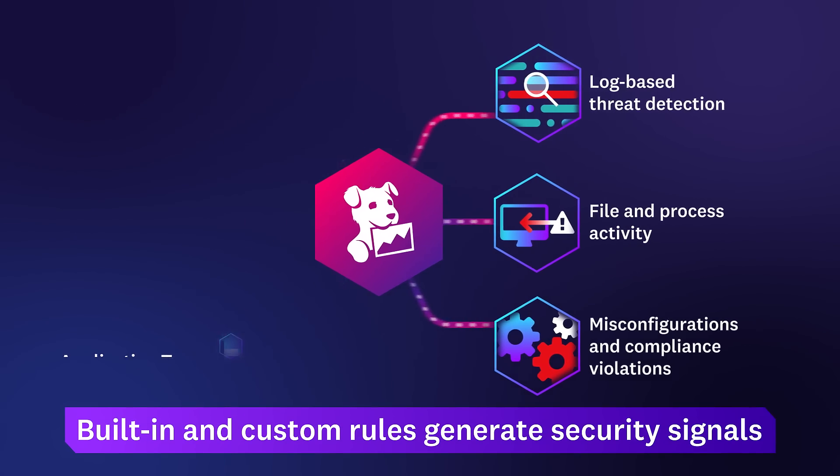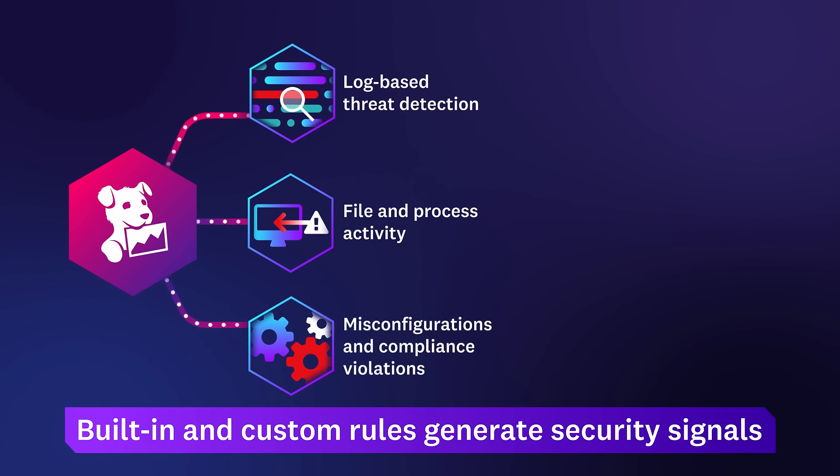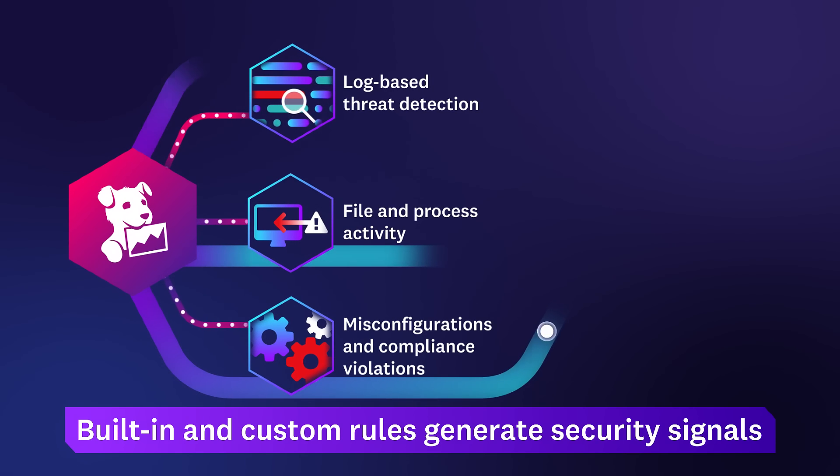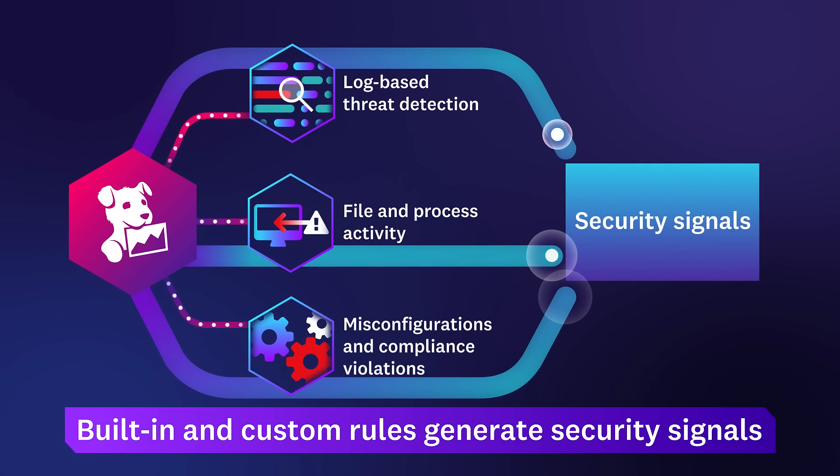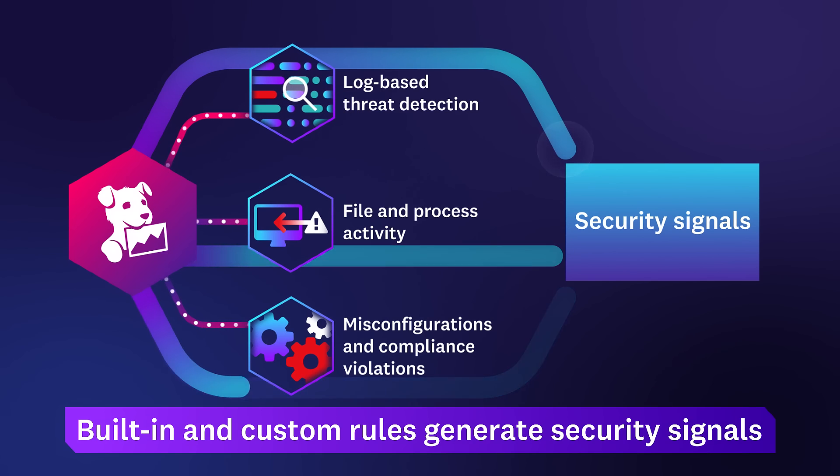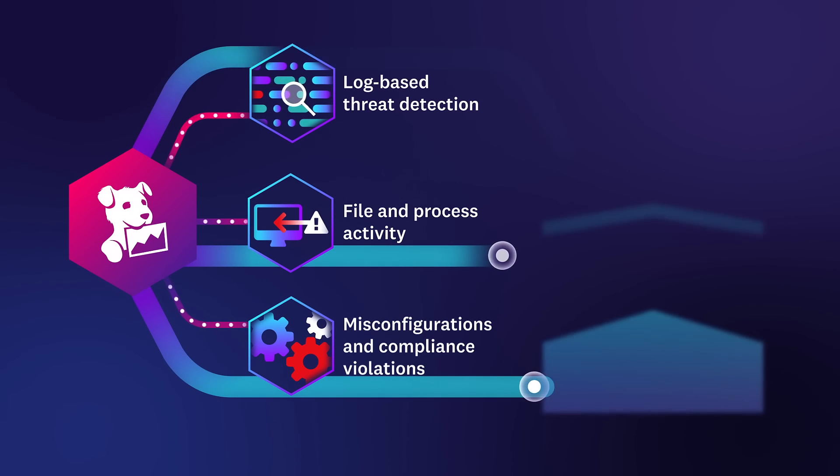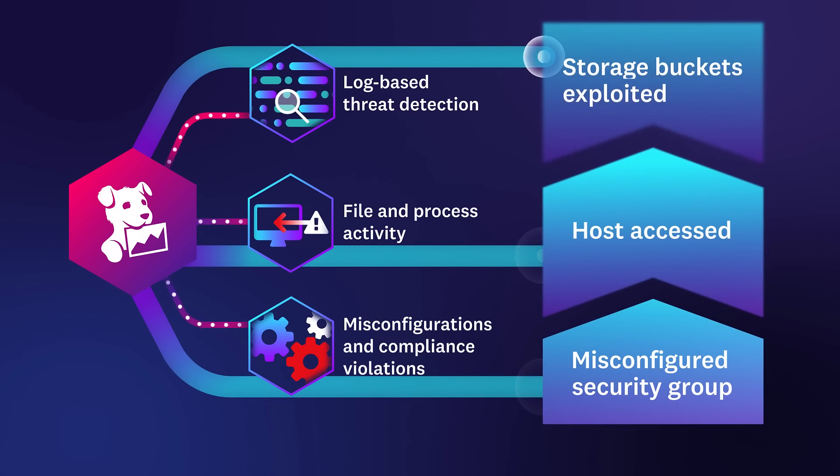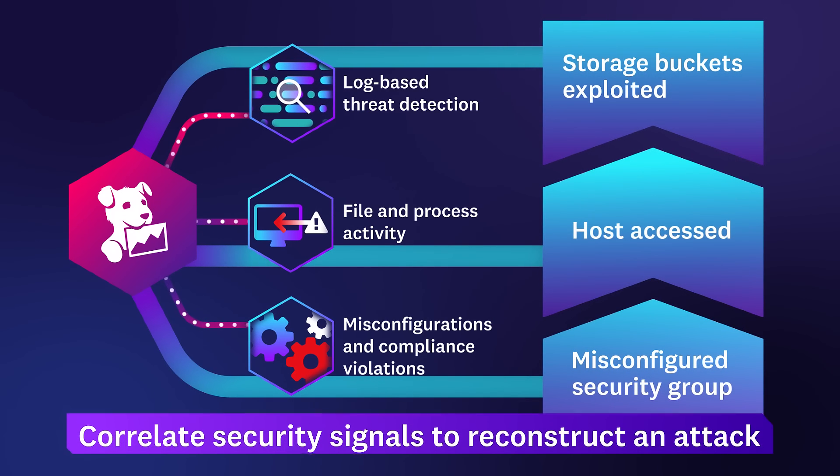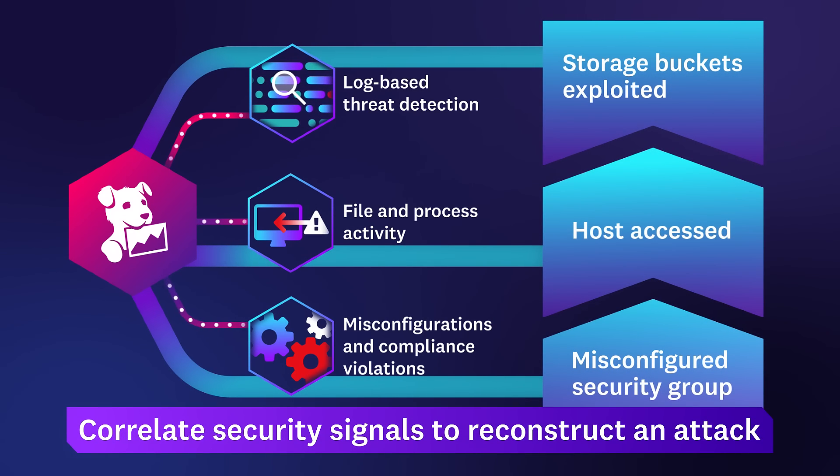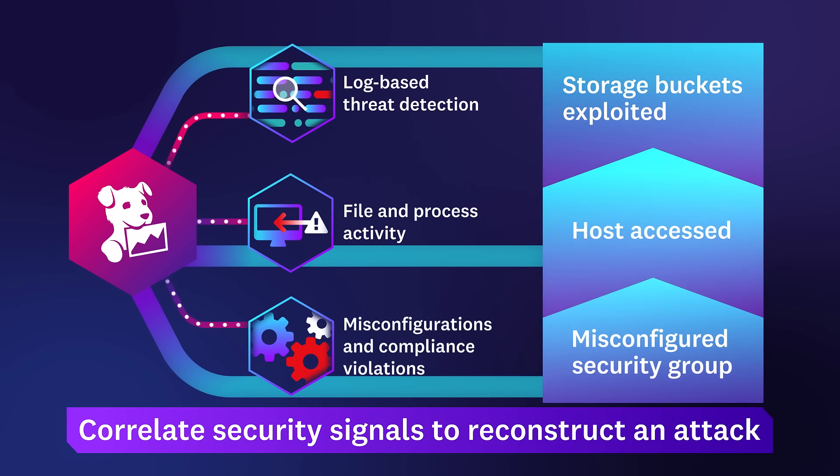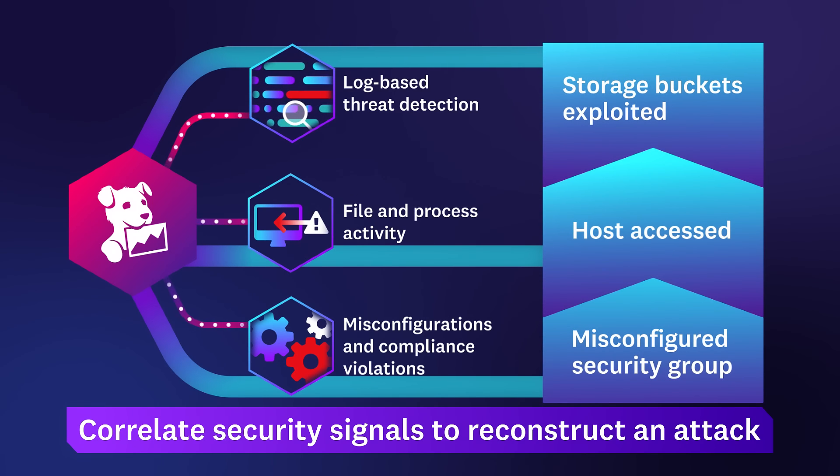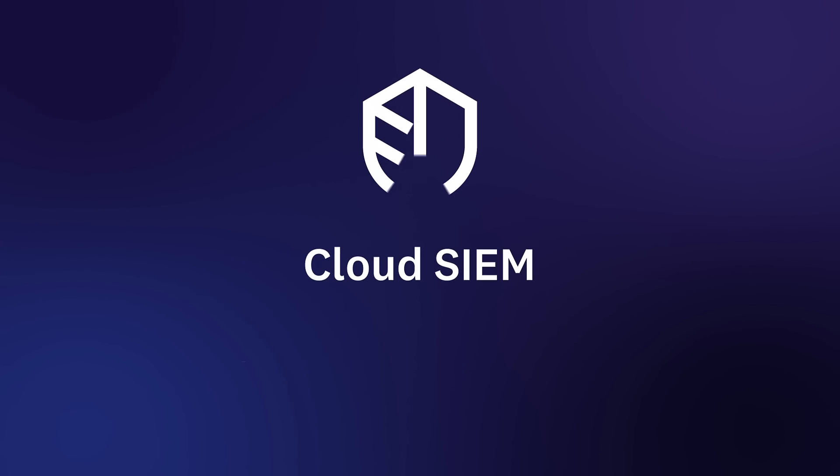Using built-in and custom rules, Datadog creates a security signal for each misconfiguration, attack, or threat intelligence match. The platform correlates the most important signals together so teams can quickly reconstruct an attack chain.